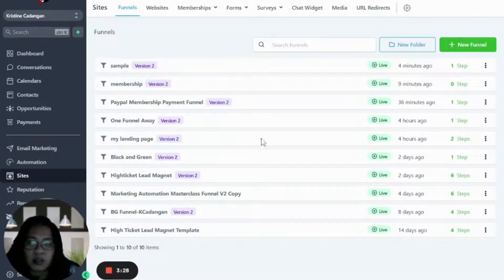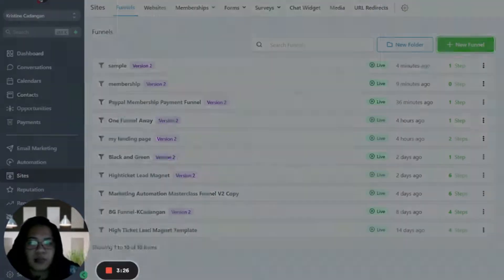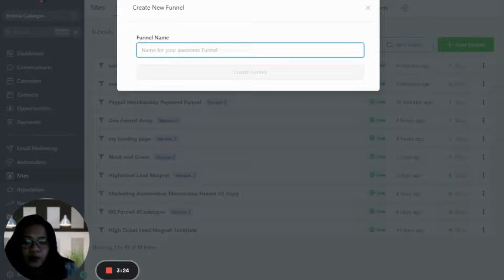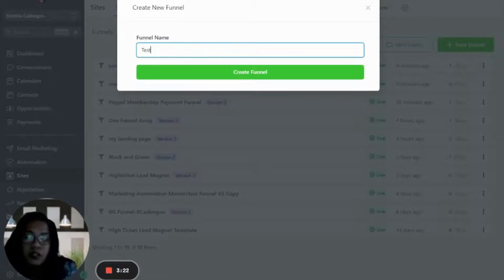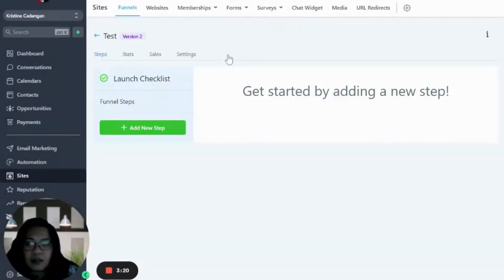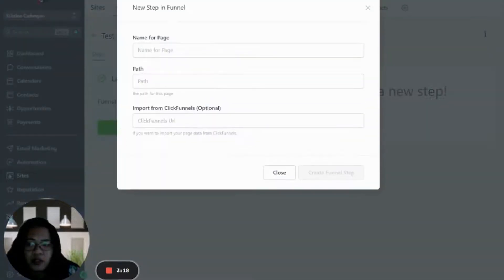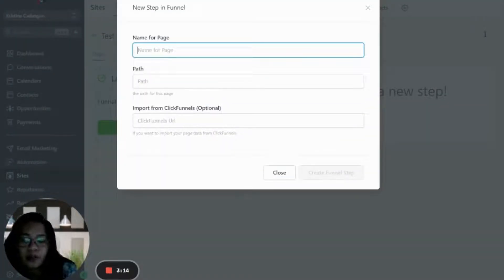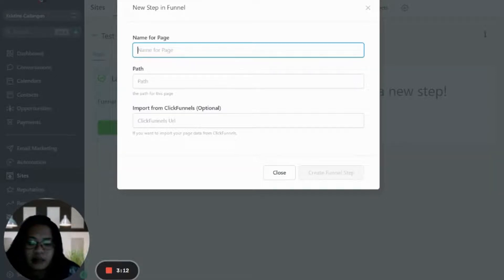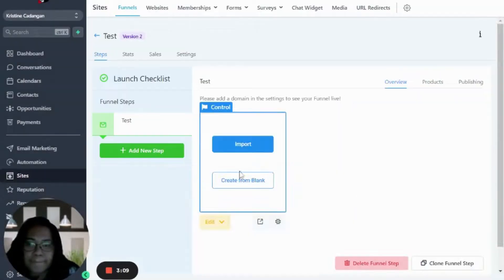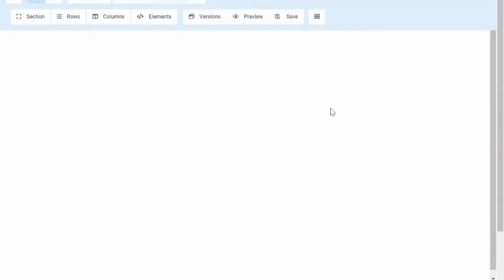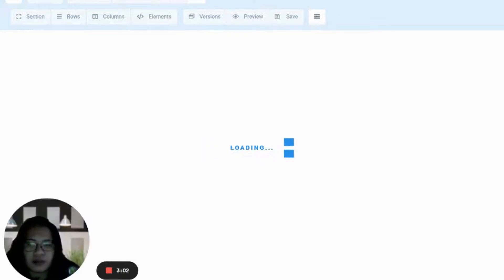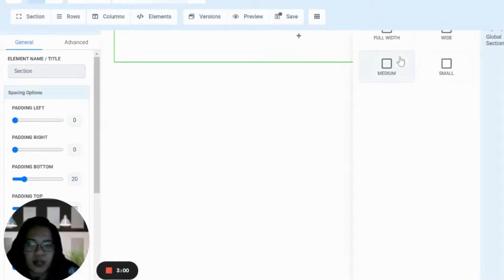We'll just go ahead and create a sample, quickly create a funnel for this one. So let's just put 'test', and then add new step. We're aiming for the two-step order form, so I'll just put a test. Then we can proceed with just creating a very simple funnel just so we can show you how it works.